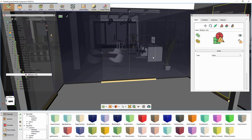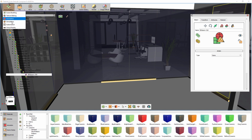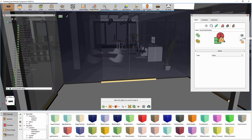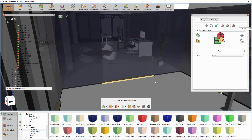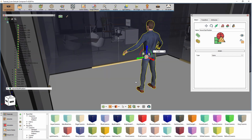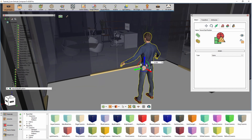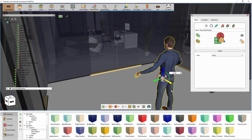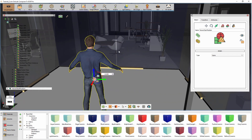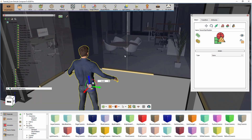To begin, you need to switch the workbench to Virtual Reality, then click on the Start Position. The starting position will determine the initial location of the user at the beginning of the VR experience, so let's place it at the entrance of the office.